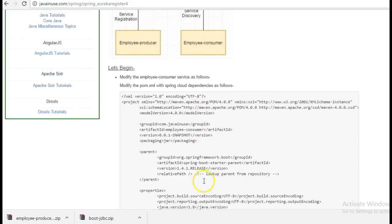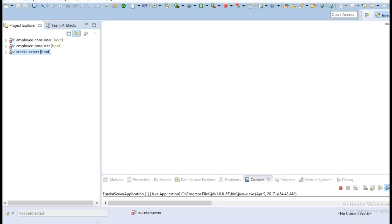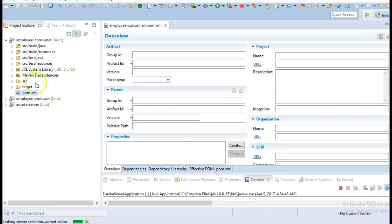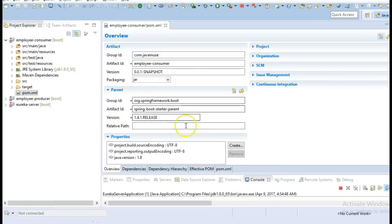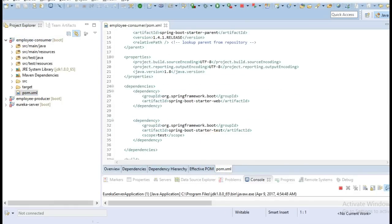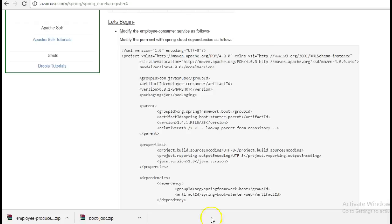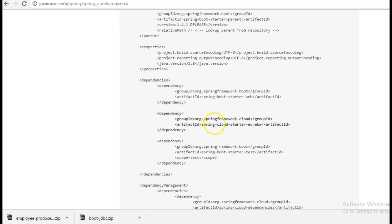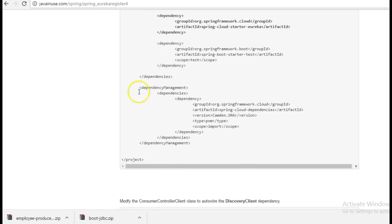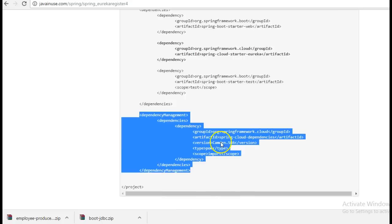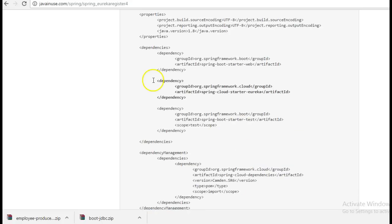So let's begin with the implementation part. Go to Eclipse, go to the employee consumer module that we created previously and here we will be adding the Spring Cloud starter dependency and also the dependency management which is provided by Netflix.